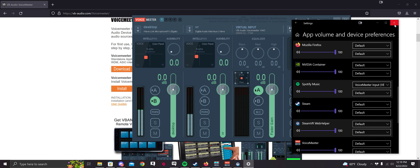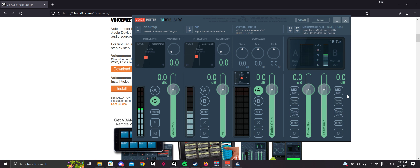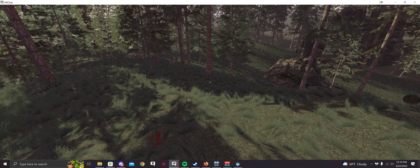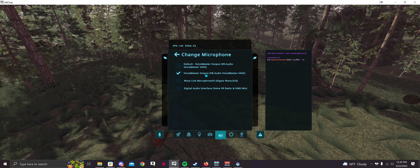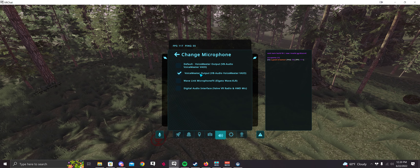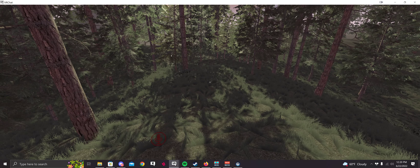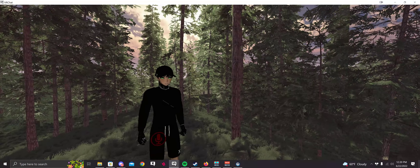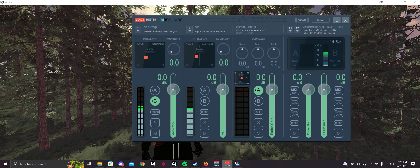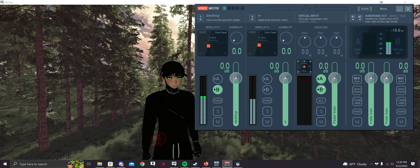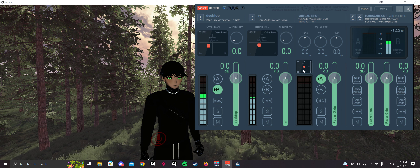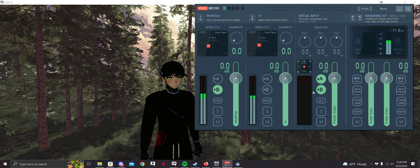With VoiceMeeter Input selected, close that window. Now head over to VRChat, click the little audio icon at the bottom, click Change, and select VoiceMeeter Output. Right now I have it set to that and I'm talking in game — you can see that. If I want to play music in the mic, all I do is click B on the Virtual Input. I'm not going to play music in this video because I don't want copyright strikes, but all you do is play your Spotify and select B to send it to others in game.